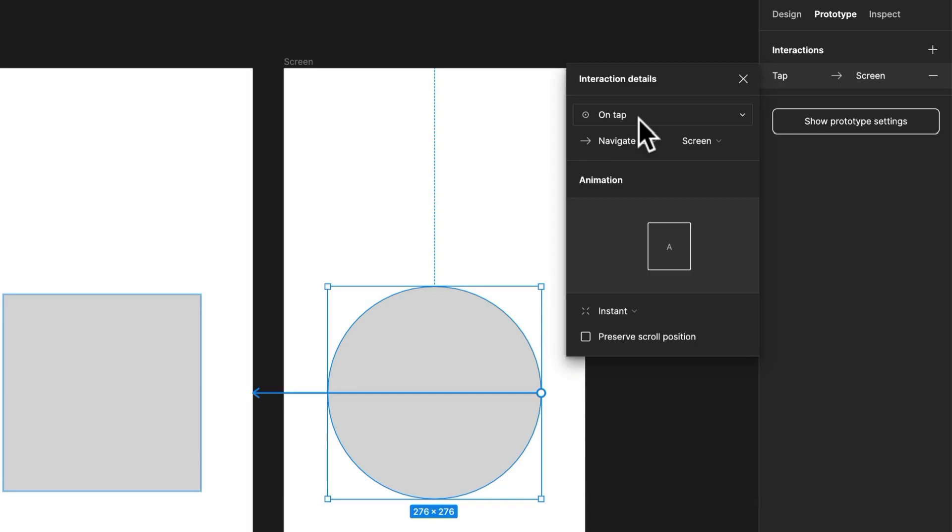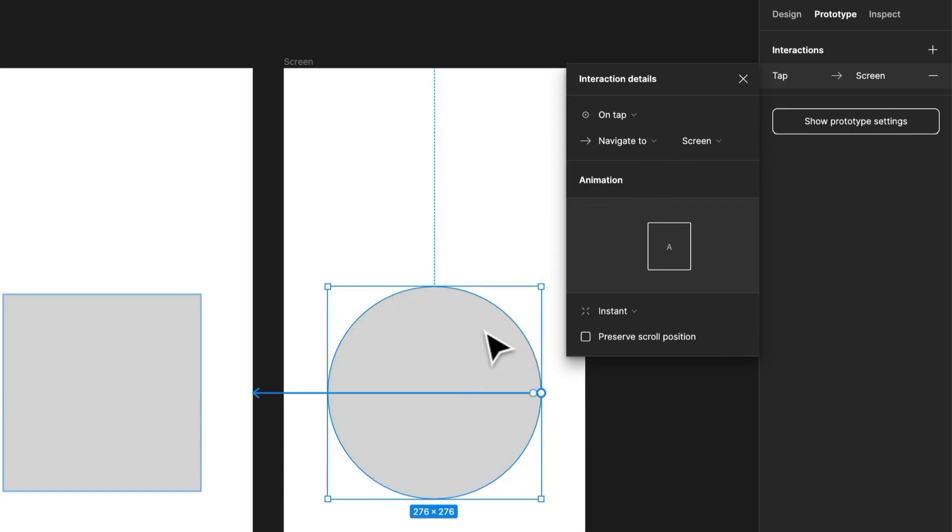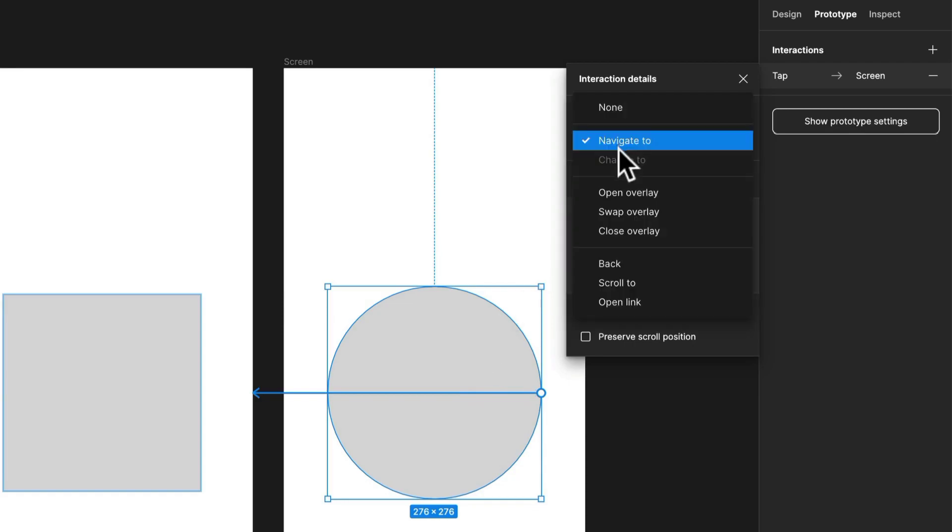Then you have the action. This is this little area right here. The action basically defines what happens when the user interacts with this area or the hotspot. So this could mean things like in our case moving to another frame, like navigating to this frame.